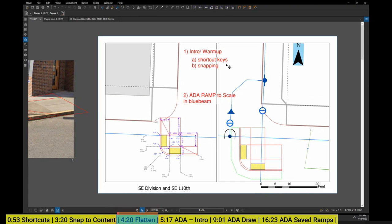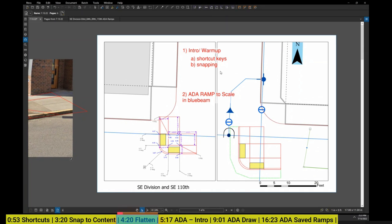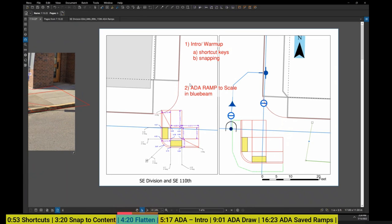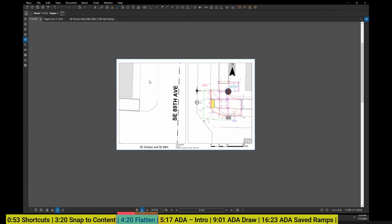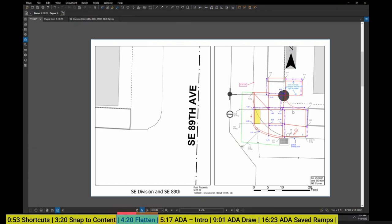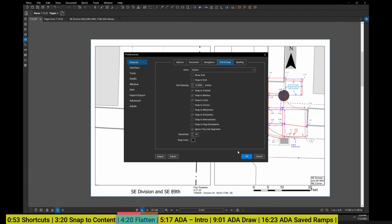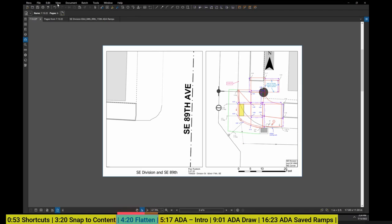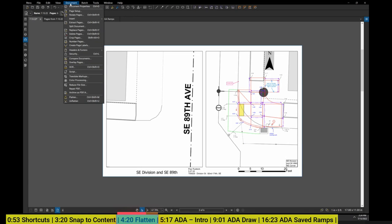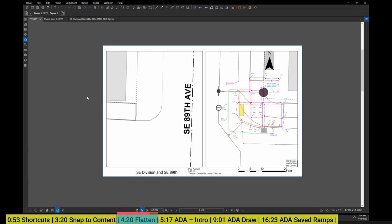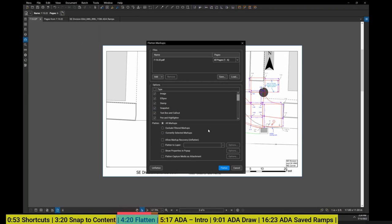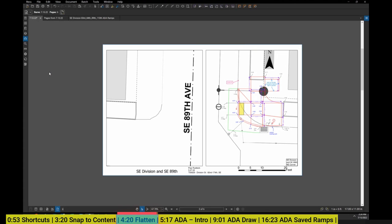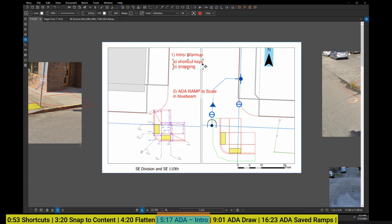One other way to get to that ability to not snap to content would be to flatten your document. What flattening does is sort of printing it out and it does not preserve the smartness or the vector line work. This drawing right here is not flattened, the content built into the drawing is usable for snapping. But if I go to the next page, I've actually already flattened this. You can see I've turned everything into black and white. Snap to content turned on, I'm not able to snap to that content.